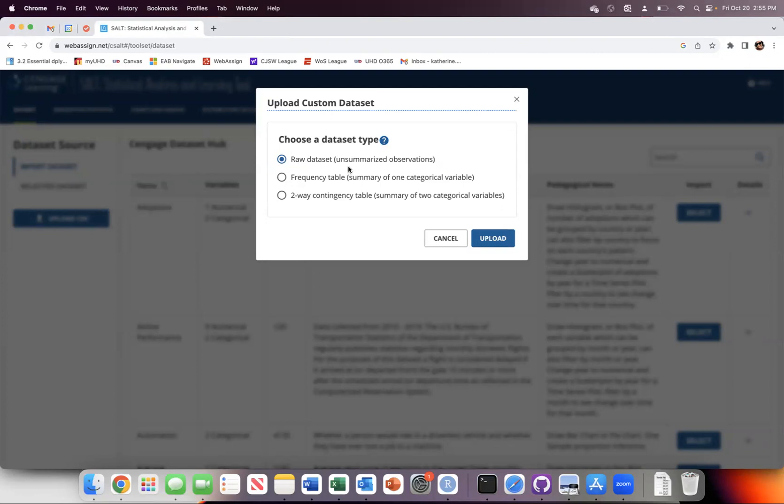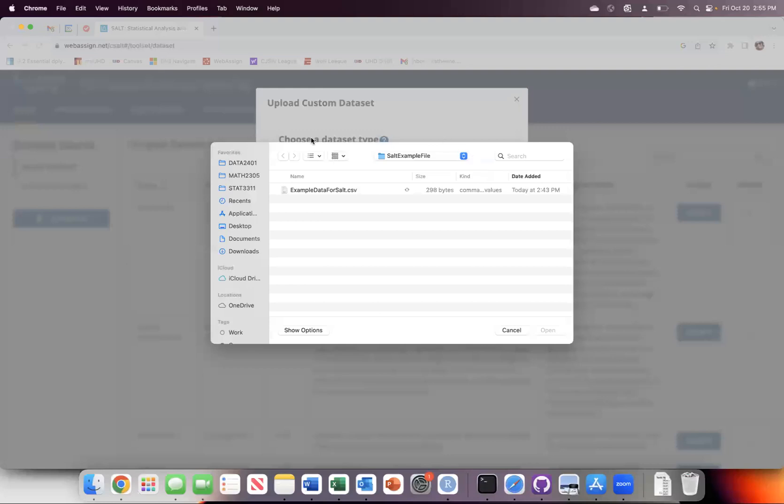These are unsummarized observations. You could also upload a frequency table or a two-way contingency table as needed once we start working with that particular type of data. But this is just a raw data set. So I want to say I want to upload it.